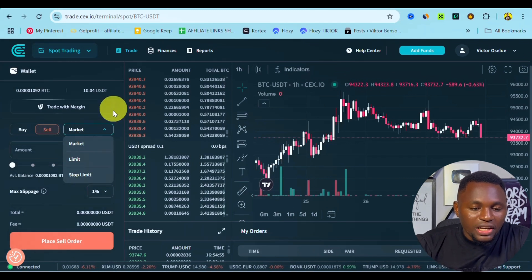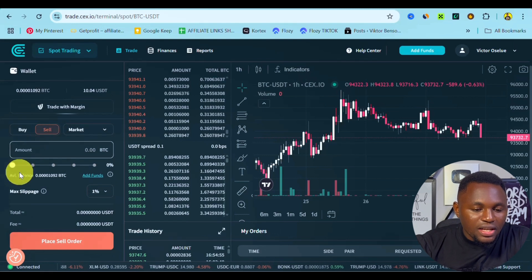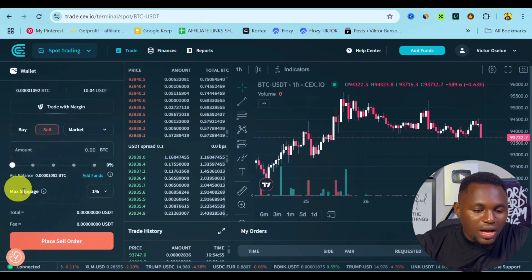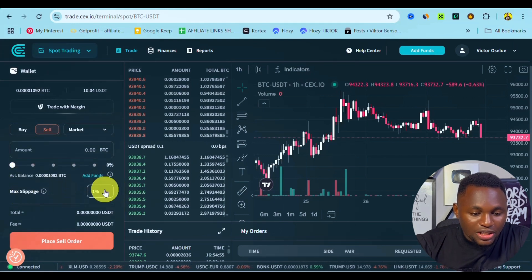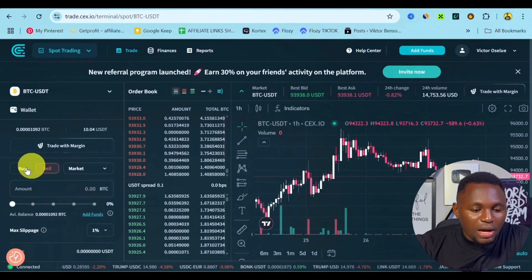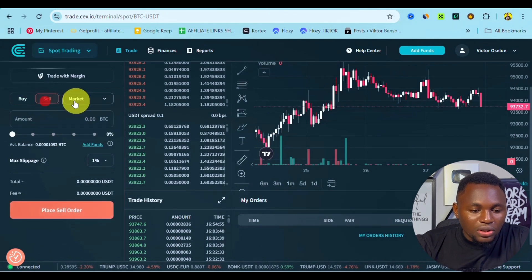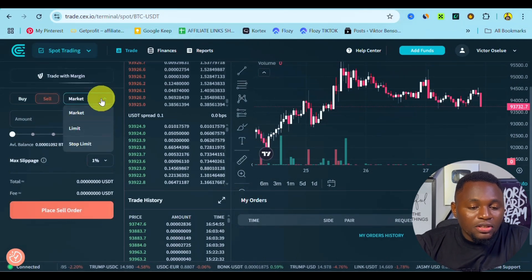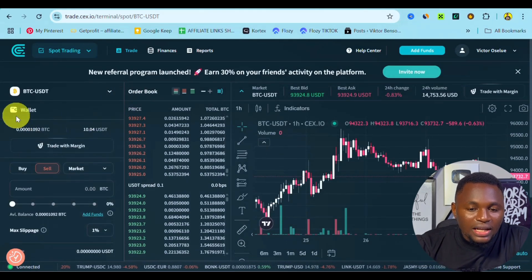We have three types of market orders: you can buy at market price, limit order, and also the stop-limit order. Everything is very easy and simple. We also have a maximum snippet here which you can adjust based on your configuration, and right here you can place either a buy order or a sell order depending on the market order you want.